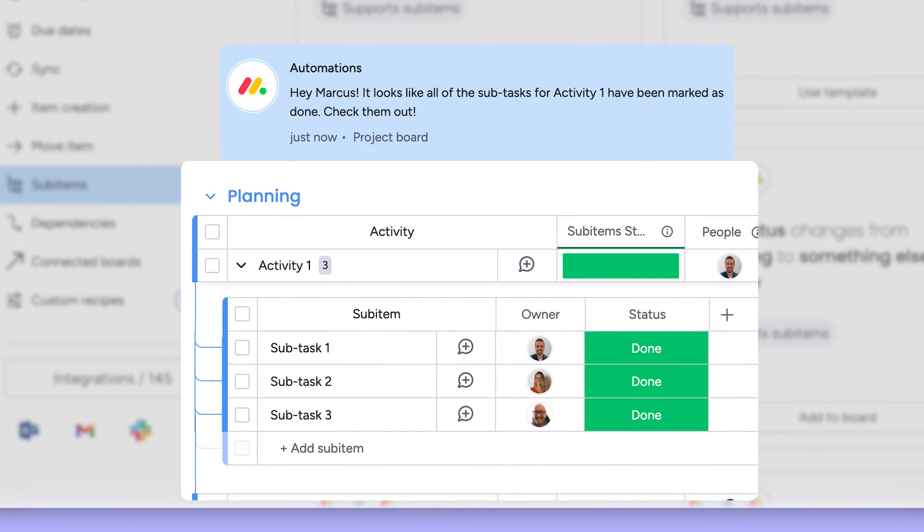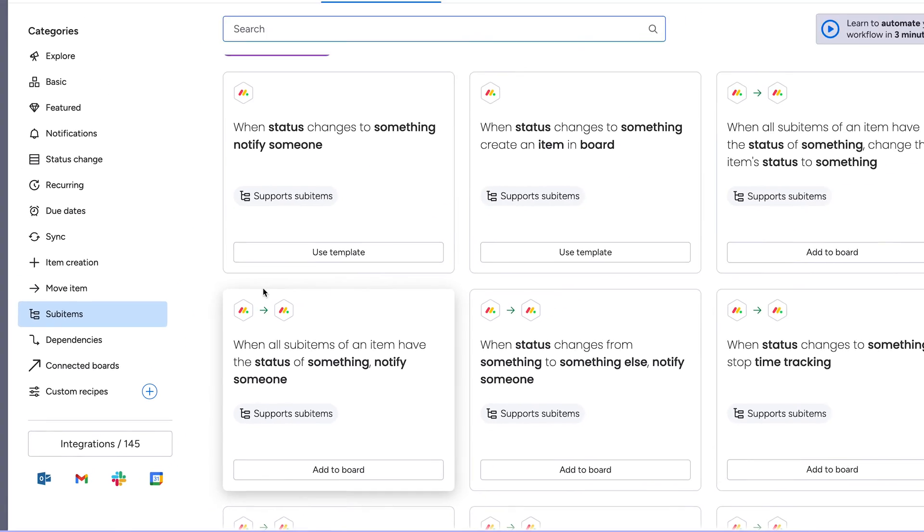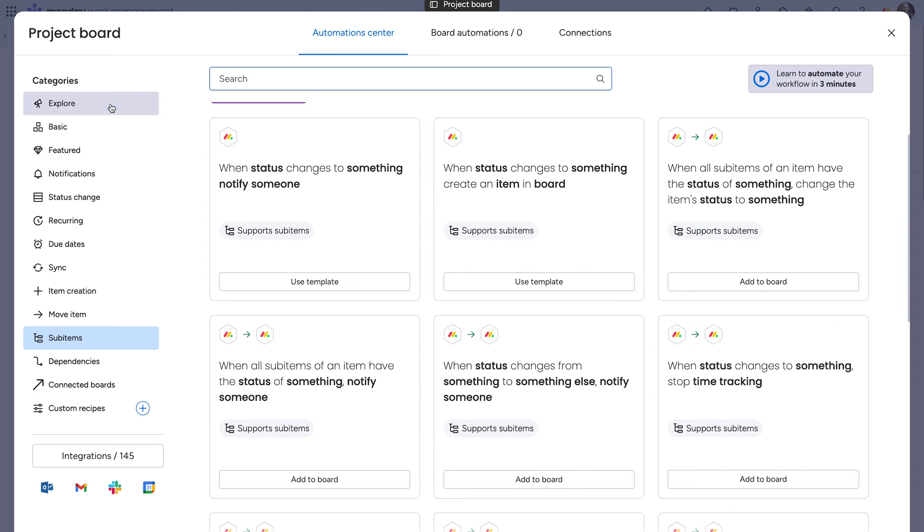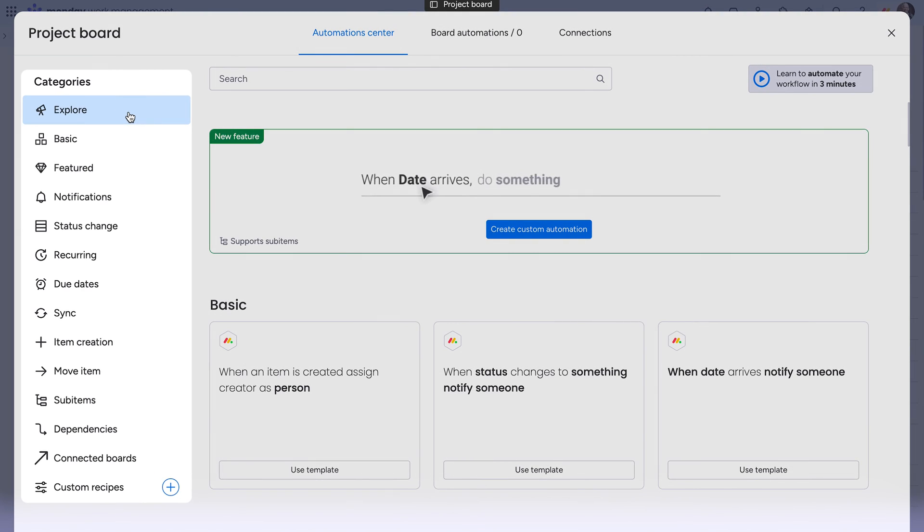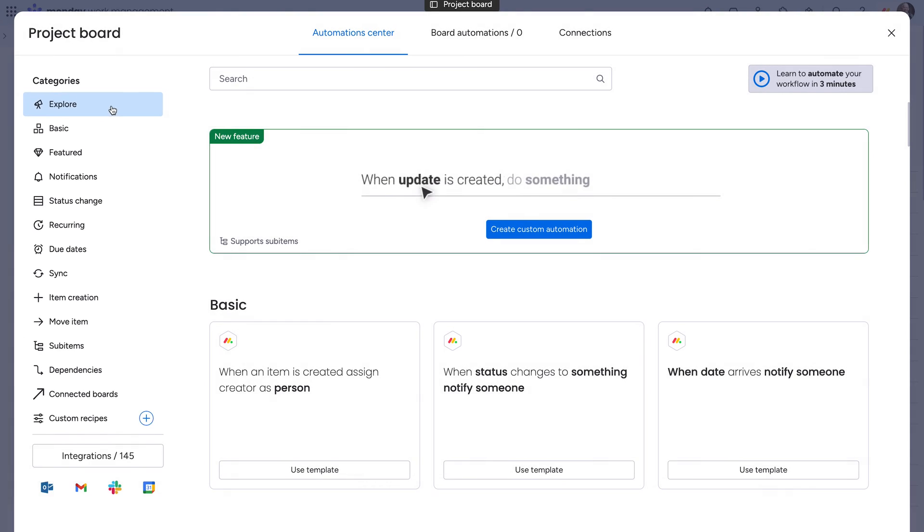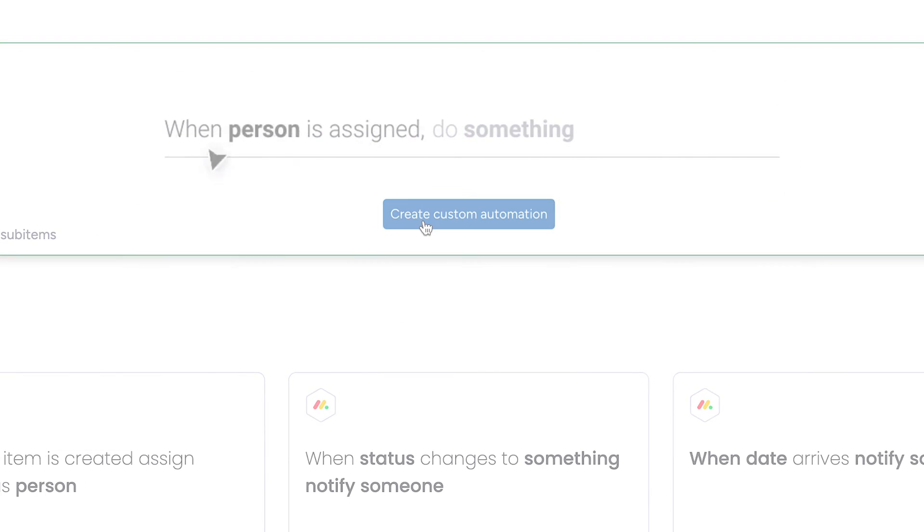Cool, right? We're just scratching the surface, so be sure to check out the many recipes available in the Automation Center, or create one yourself.